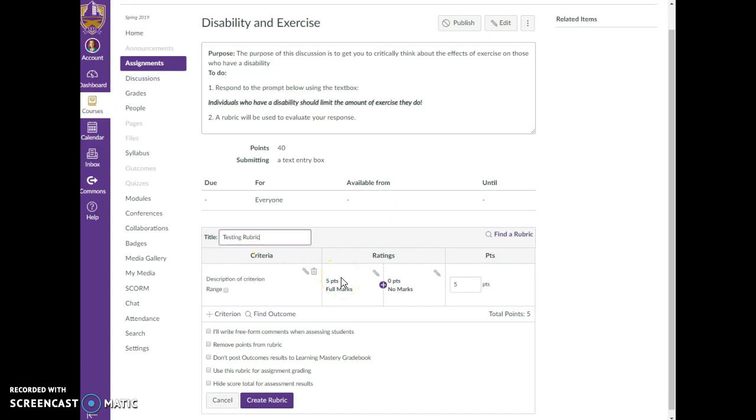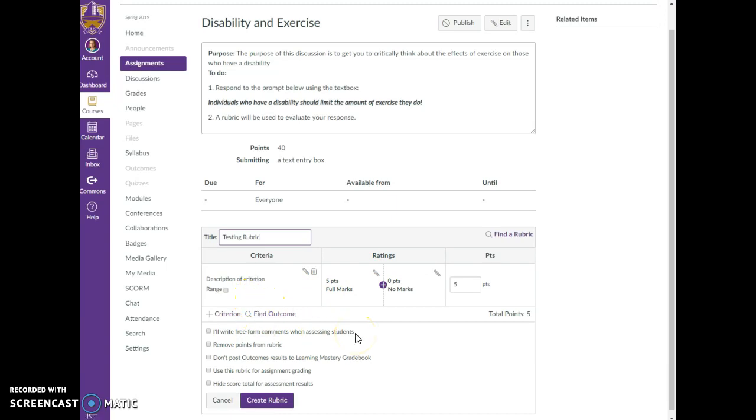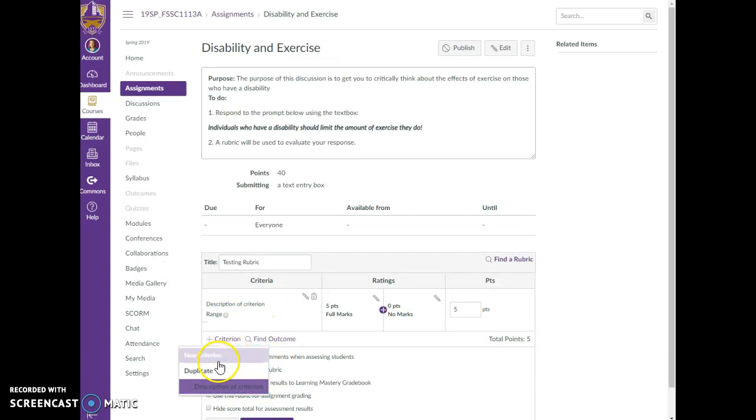So you have criteria and you have ratings. Your criteria you can edit, you can add as many as you want. So let's just add a second one and I'm going to say new criterion.